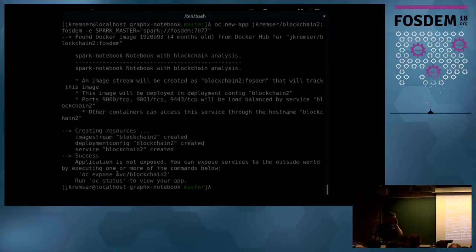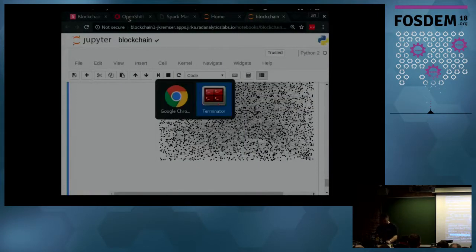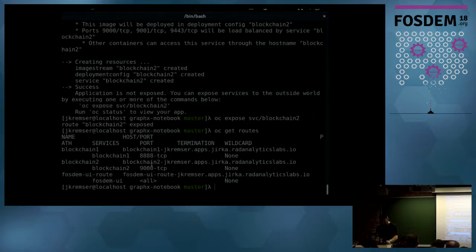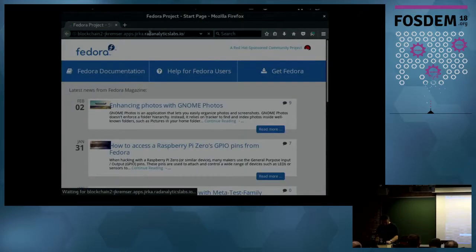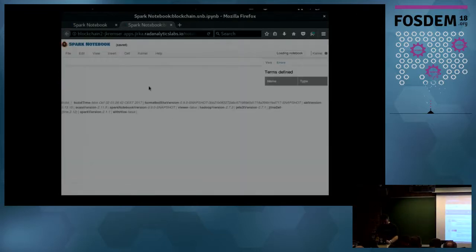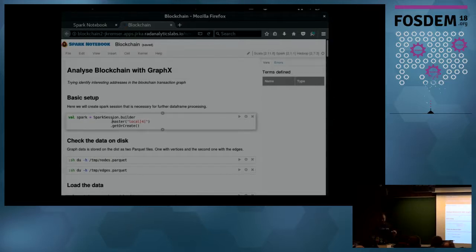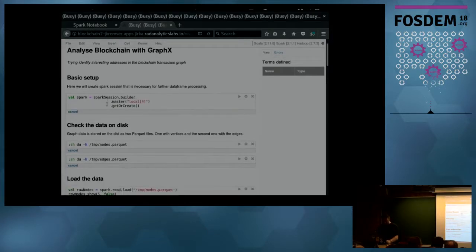The Docker containers are on Docker Hub. I need to expose the route for this one as well. This one uses a different notebook technology called Spark Notebook, and it should be accessible under this URL. I'll use Firefox for this. This is a similar notebook concept but this time in Scala — a different language binding.